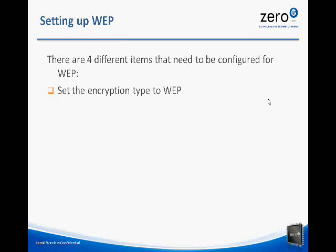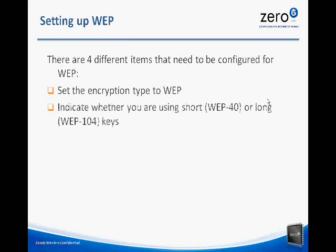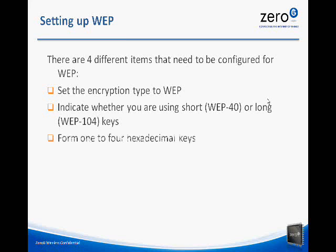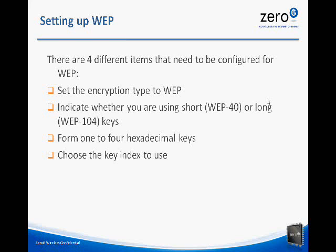The first thing you need to do is set the encryption type to WEP, and we'll show you which pound define you need to do that. You need to indicate whether you're using short or long keys. You need to form one to four hexadecimal keys. And then you need to tell the software to choose which key index to use.